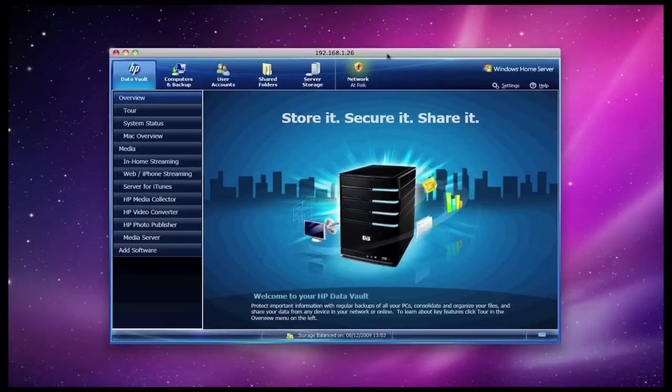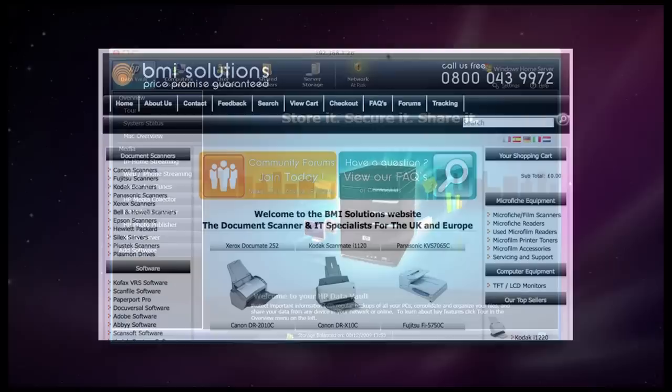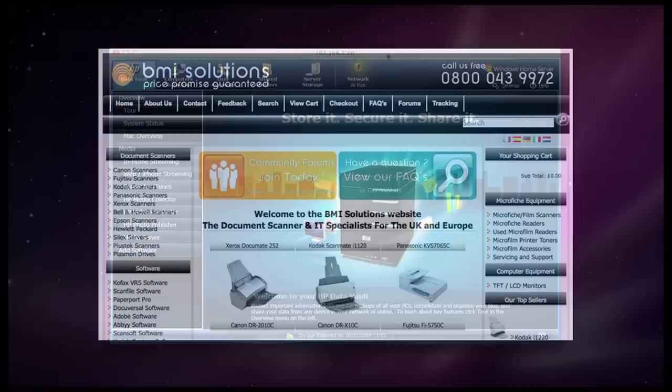Well, thank you very much for listening. This has been Dave from geekanoids.co.uk. Come back soon and check out more reviews. This video review is sponsored by BMI Solutions, the largest reseller of document scanners within the UK, with a price promise guarantee.